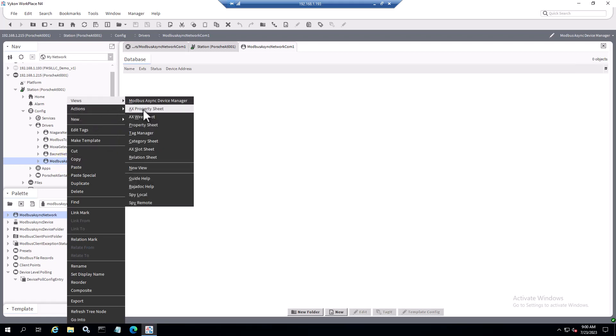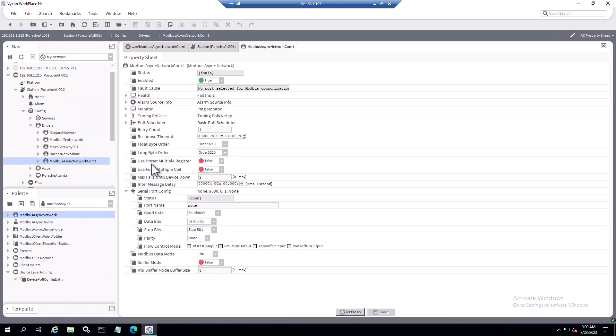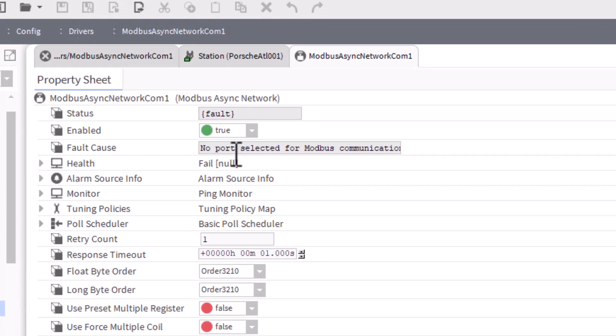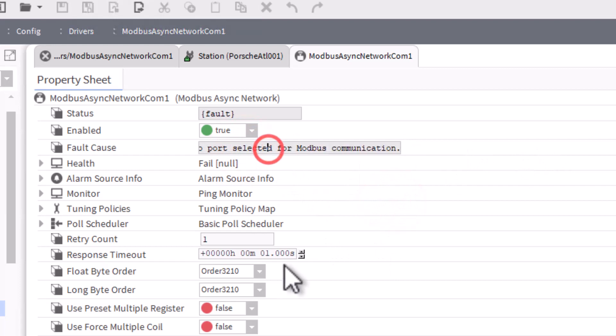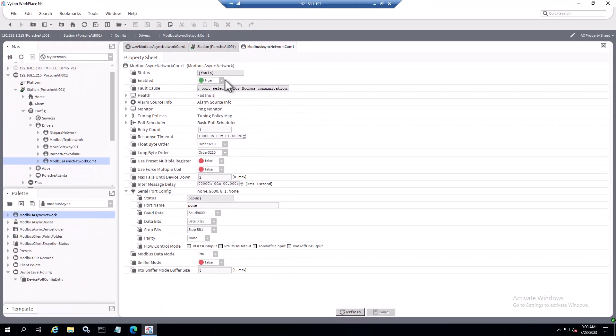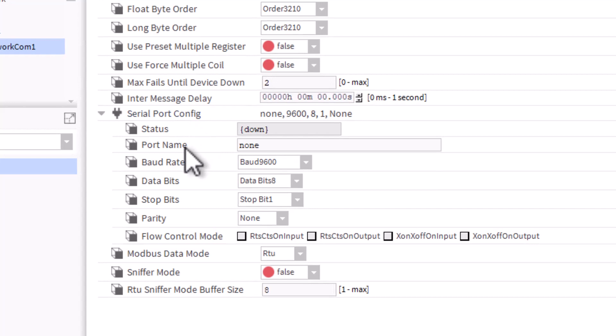Once the sheet opens, we can see that we have a fault coming through on the status and it says no port selected for Modbus communication. To correct that, we just have to designate the COM port name. On the Jace 8000 you have COM1, COM2, and then if you're using the RS485 add-on cards, you would designate COM3, COM4, COM5, COM6 depending on how many modules you have connected. I'm going to come down to the serial port config and here you'll see port name says none. This is what breaks that initial communication when you deploy this network.